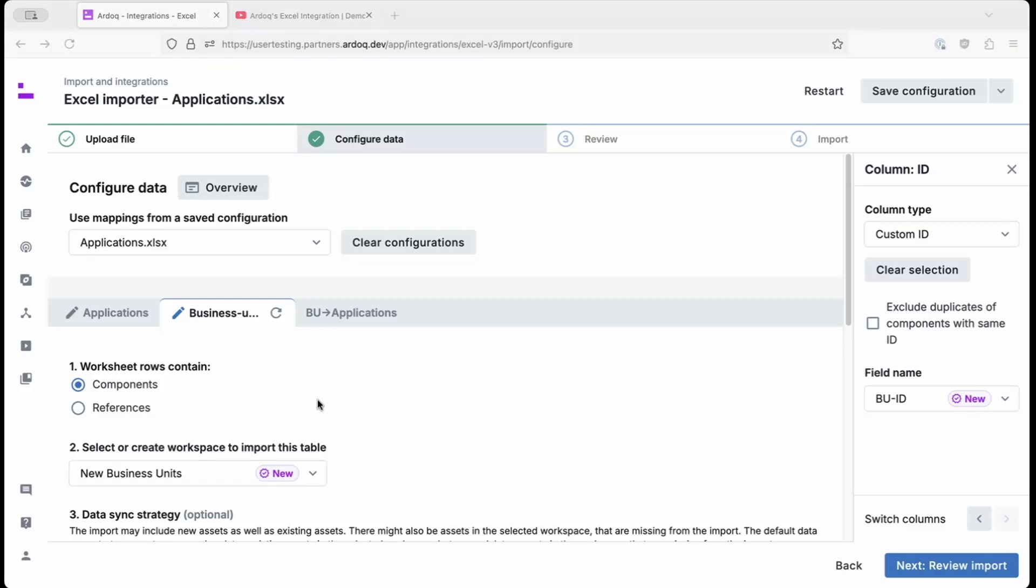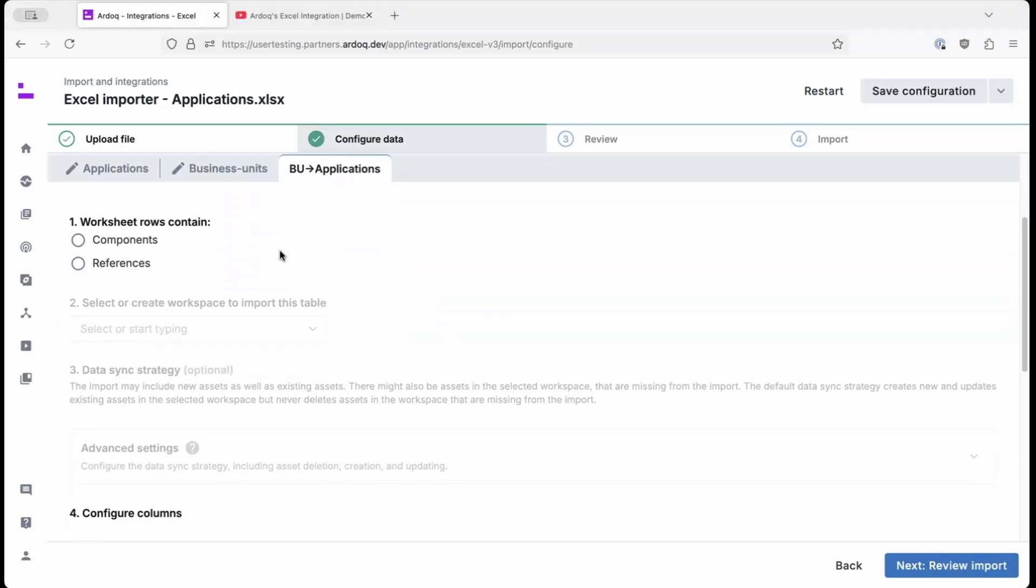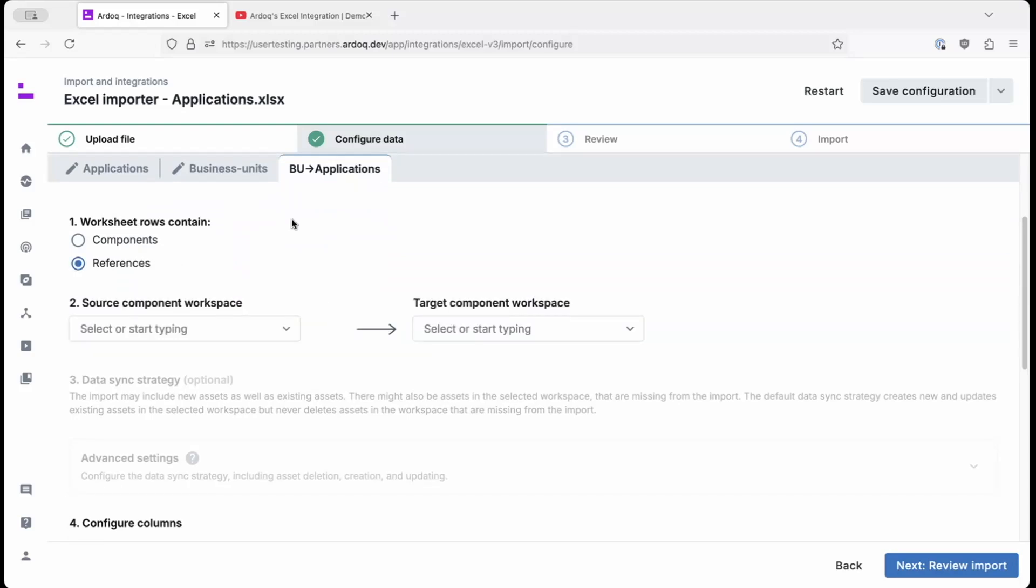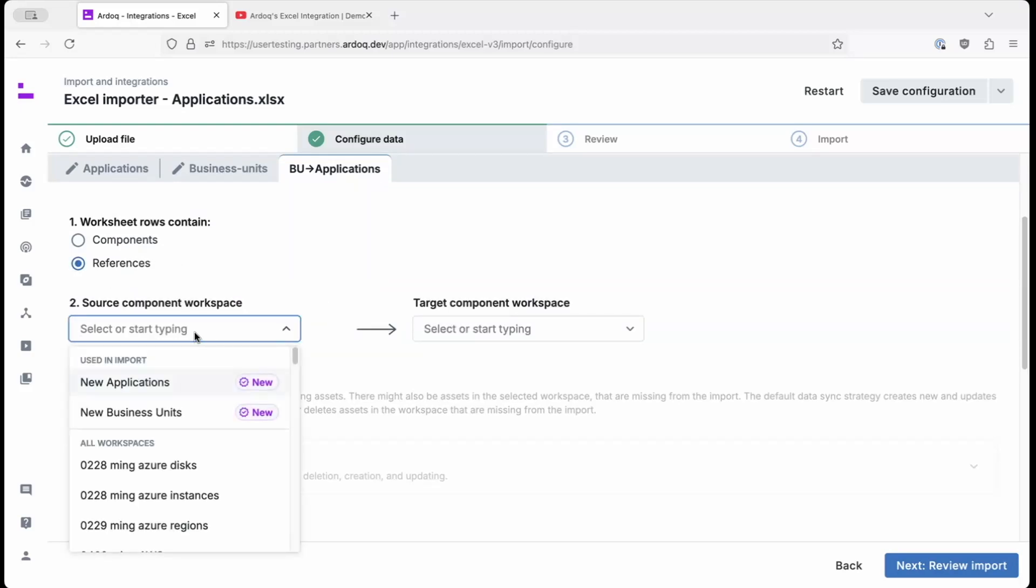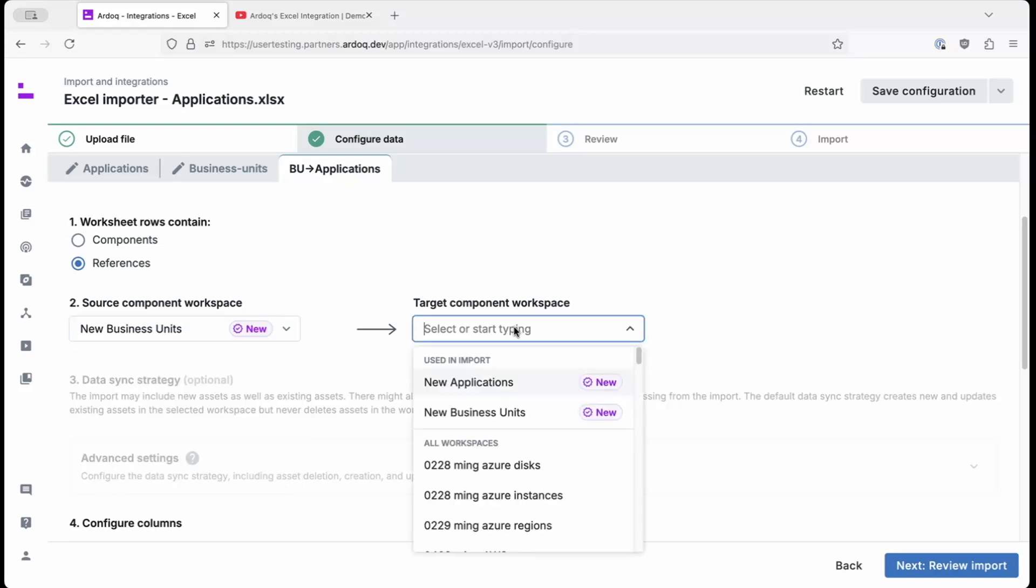In the final worksheet, we'll be establishing a relationship between business units and applications. In RDoC terms, this is called a reference, and that's what we'll be using here. As the source component workspace, we'll use the new business units workspace we defined just now. As the target component workspace, we'll use the new applications workspace.